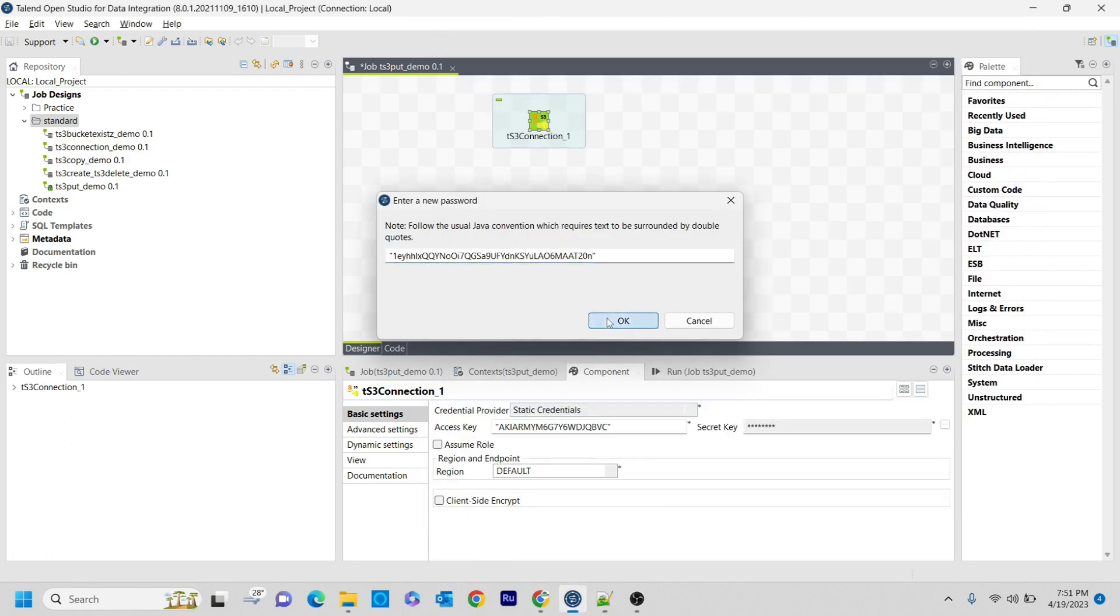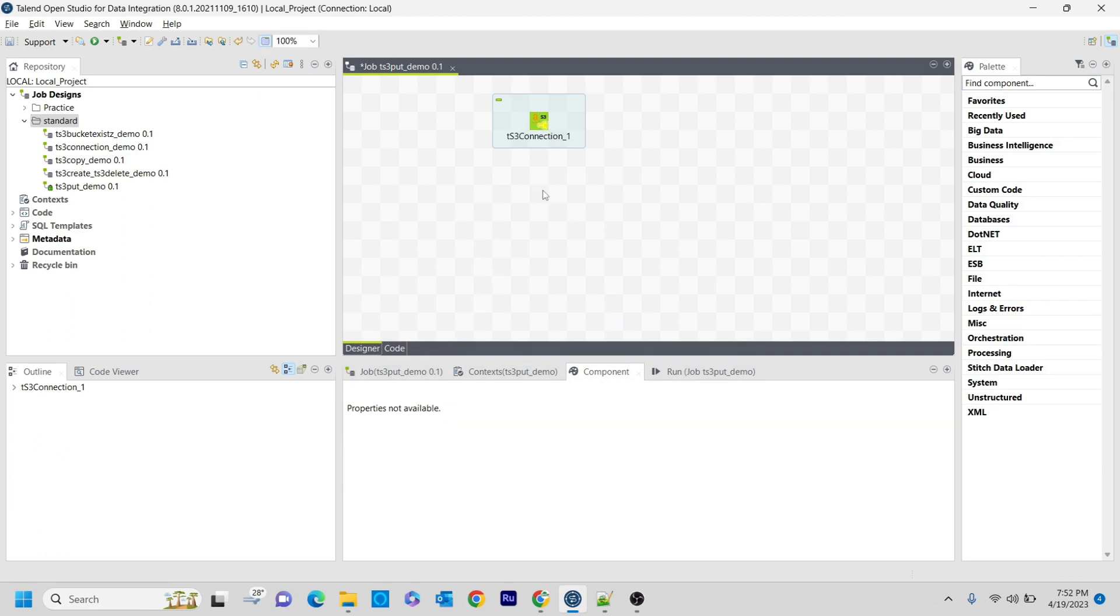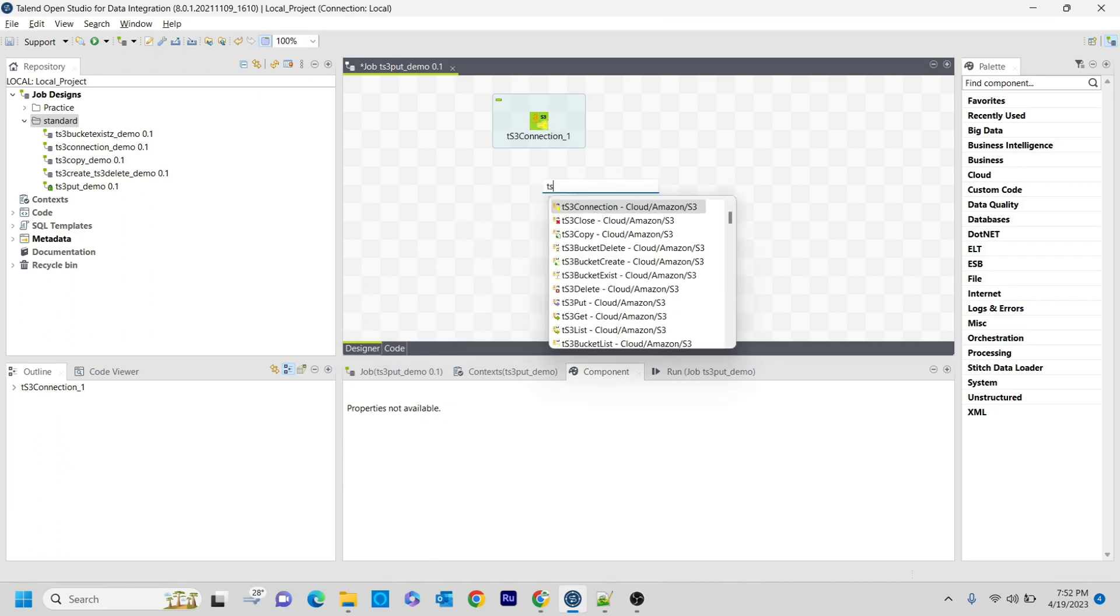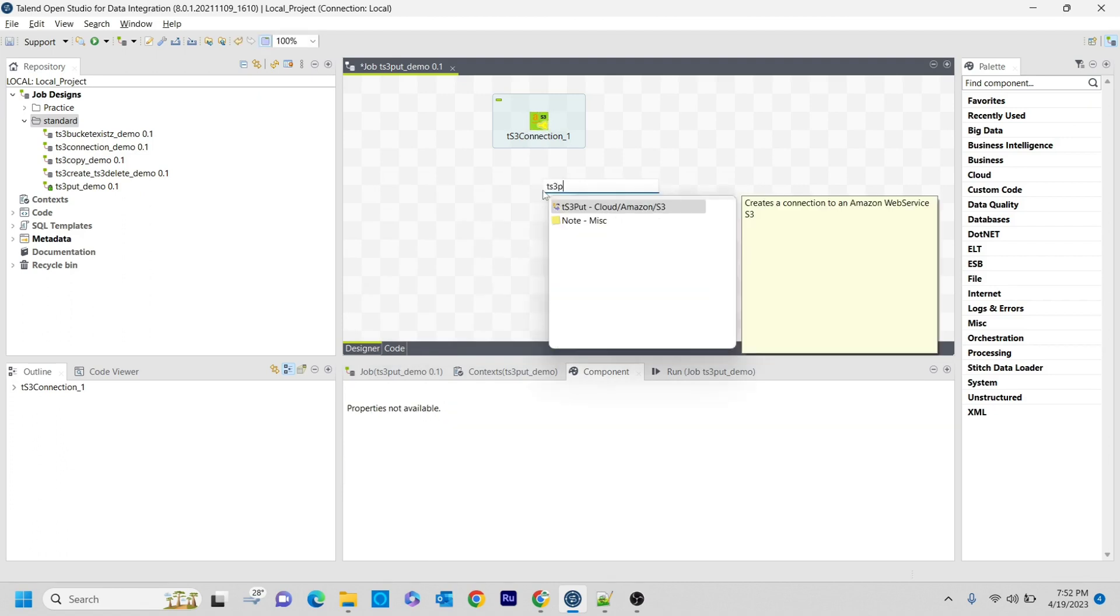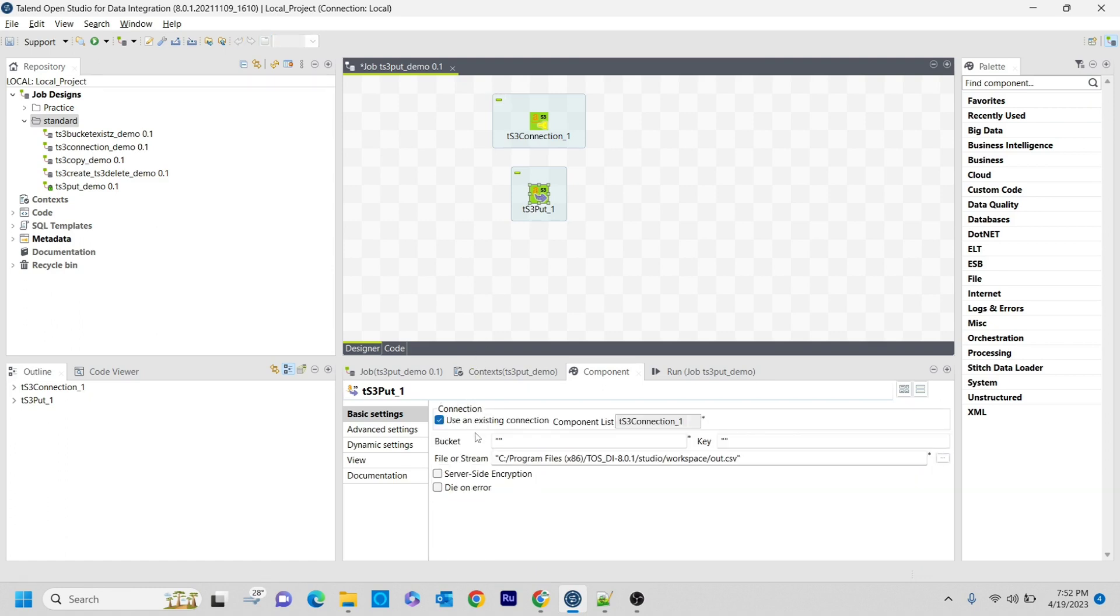Saving it. Now the connection was successful. The component that I am using is tS3Put. So basically what this component will do is, whatever files you want to send from local to the AWS S3 buckets, you can do it from here. The major thing you need to do is click existing connection and select the bucket name where you want to send that.